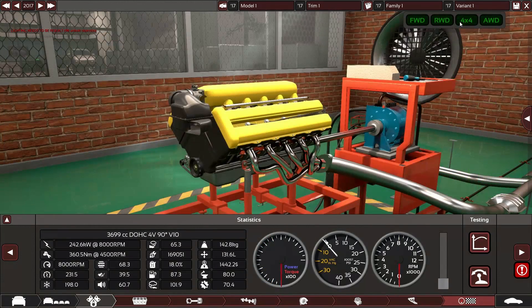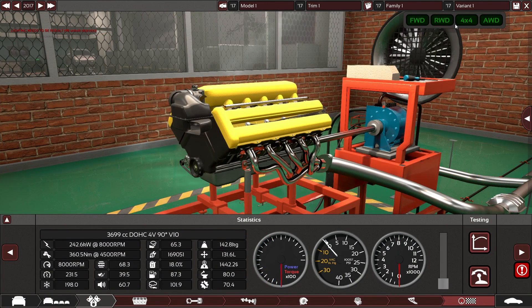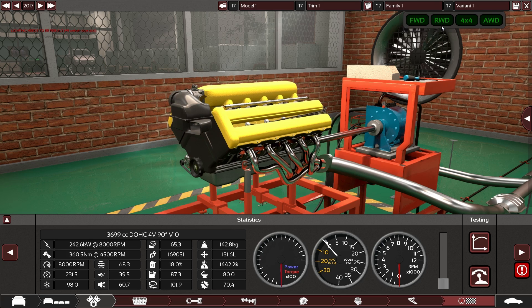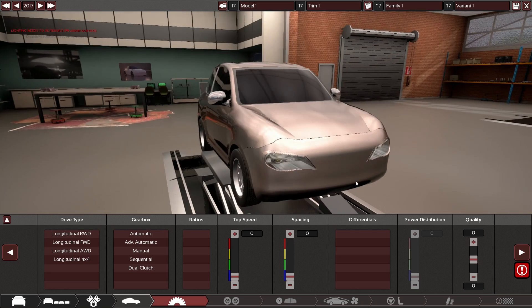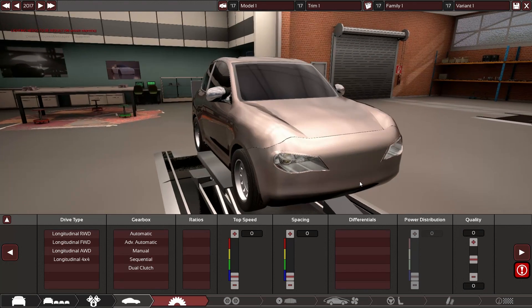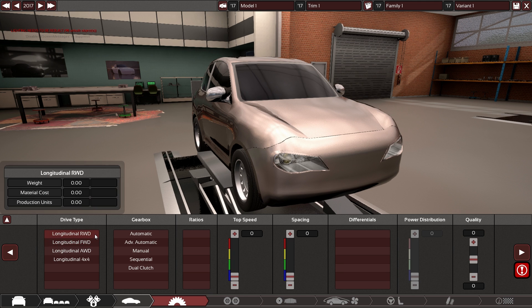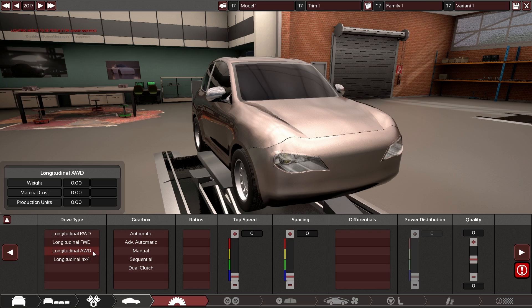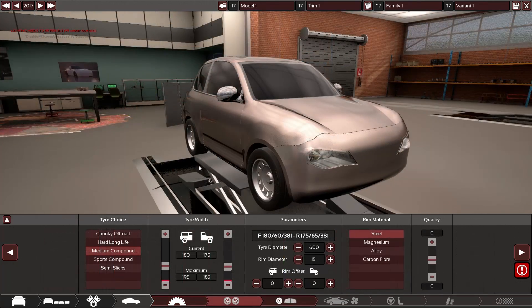One thing I wanted to mention about the gearbox which I hinted at before is that currently they are not being placed correctly. Currently the front wheel longitudinal is the only variant which requires more space under the engine, while rear-wheel-drive longitudinal and all-wheel-drive longitudinal require exactly the same space, which isn't realistic. That will be fixed.